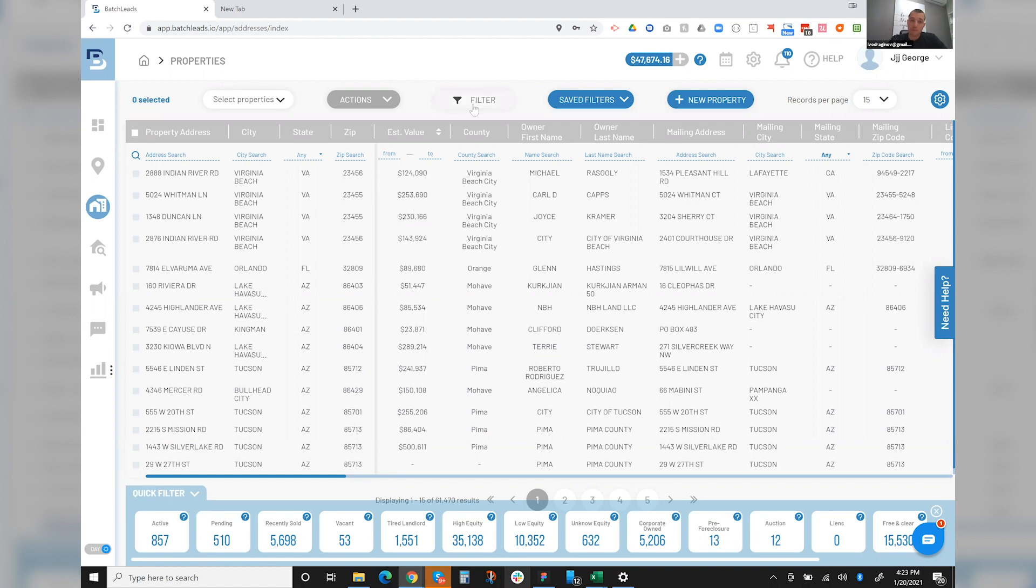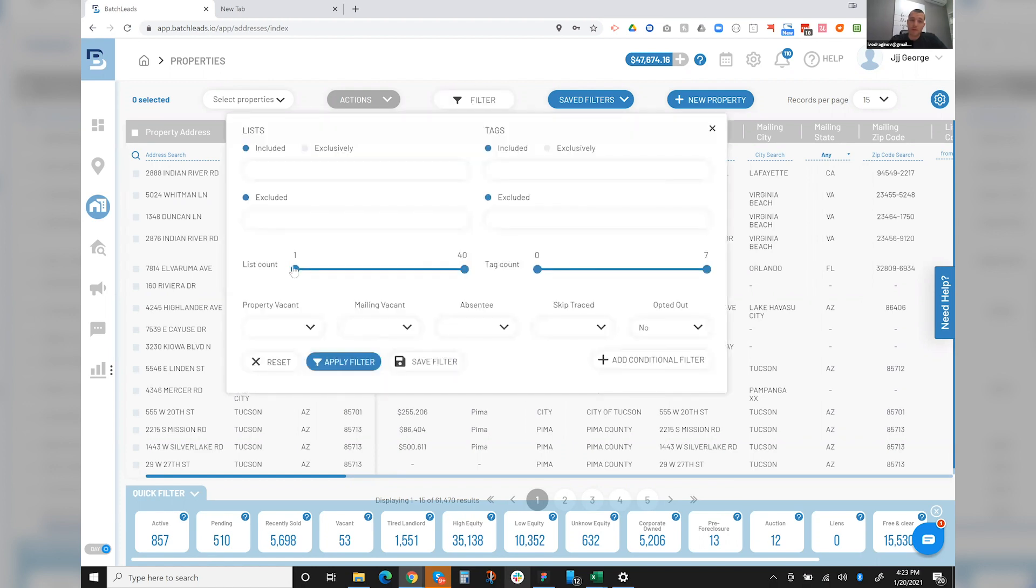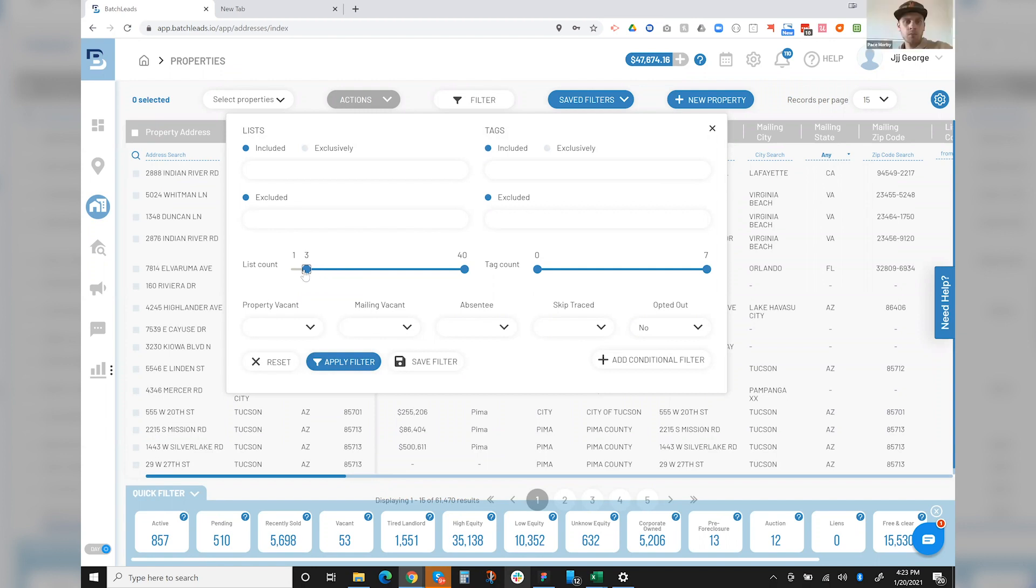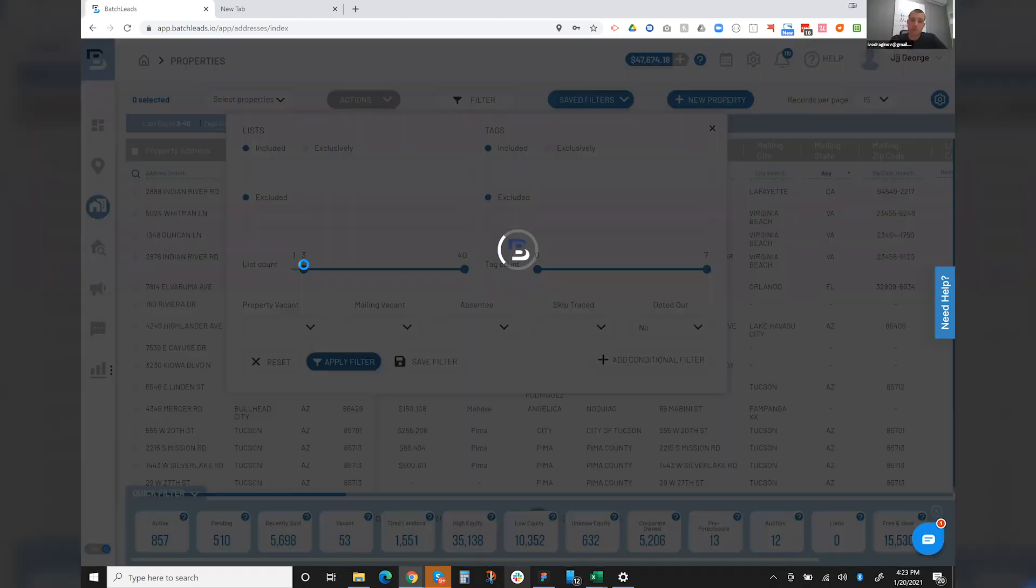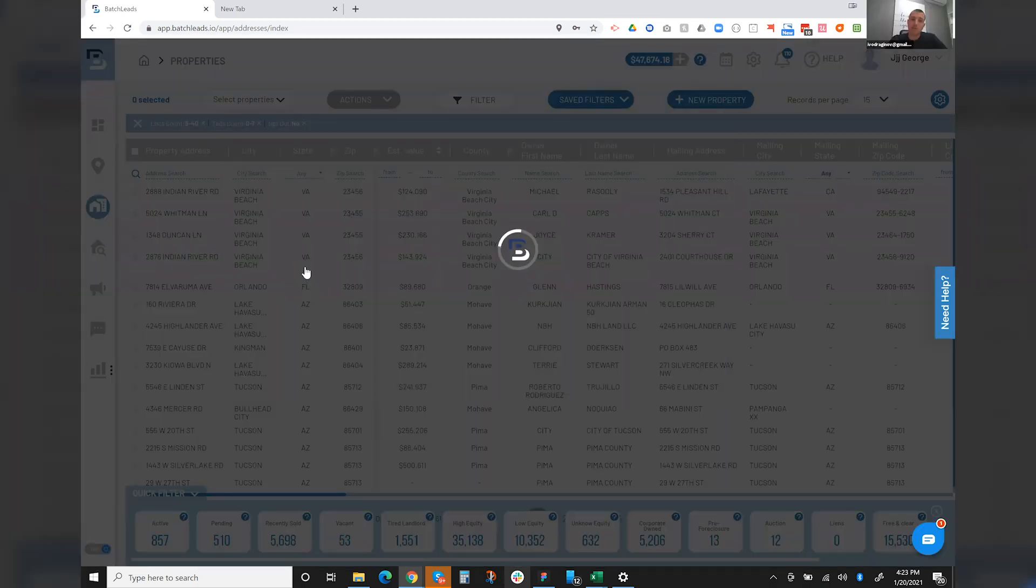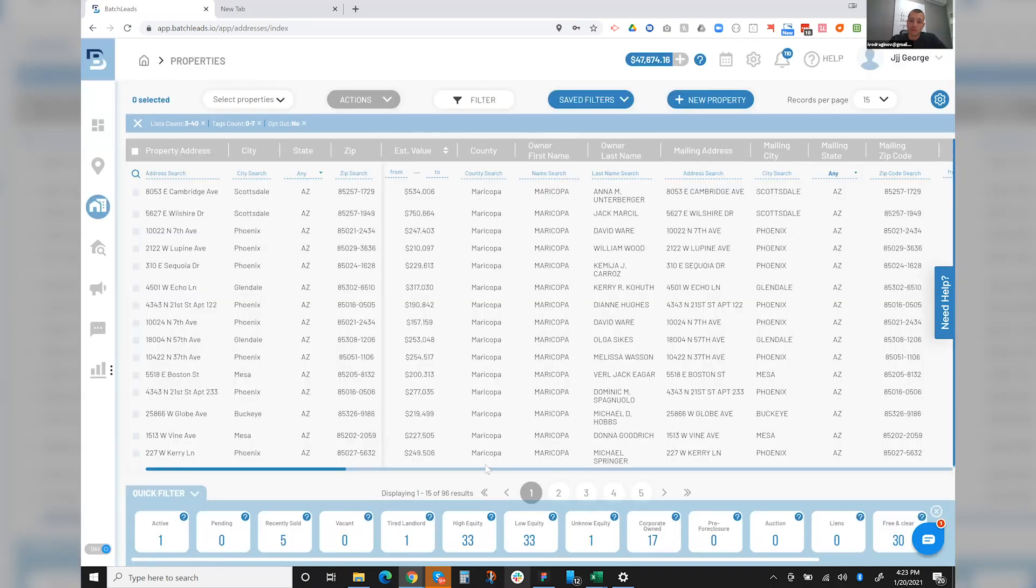So if I wanted to come in here and say, hey, what properties are on, let's say, five lists. I don't even know how much this account has. To be honest, let's say three lists. So now basically I'm looking for properties that appear on three different lists at the same time. And obviously these properties showed up.